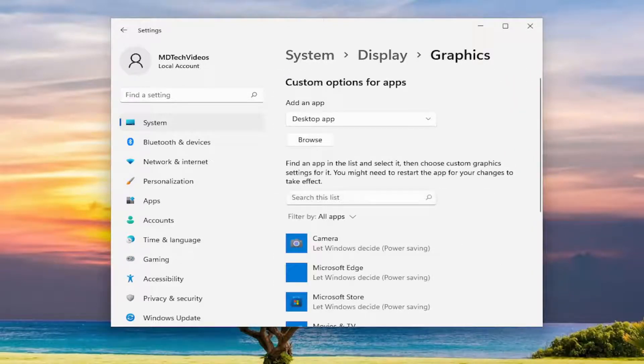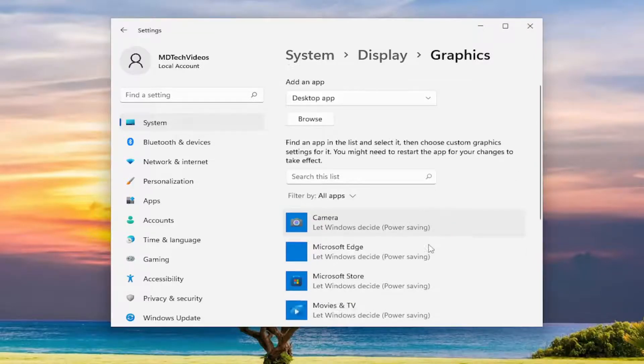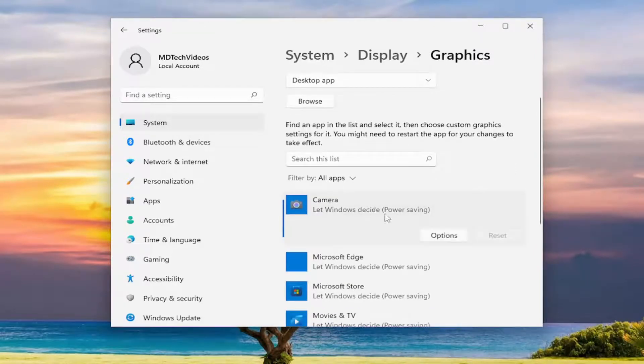And now if there's any apps that you've customized in this list or if you just want to go back to default, just select it from the list here. And then you would select the reset button.